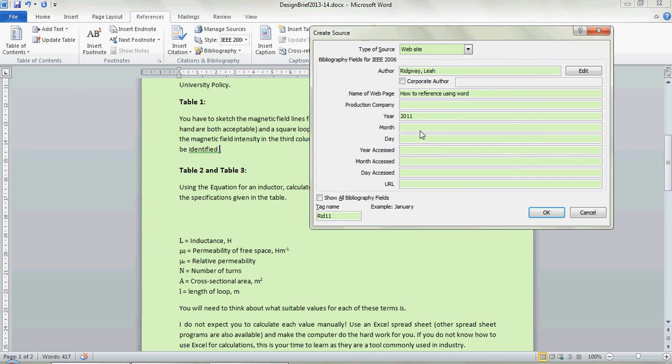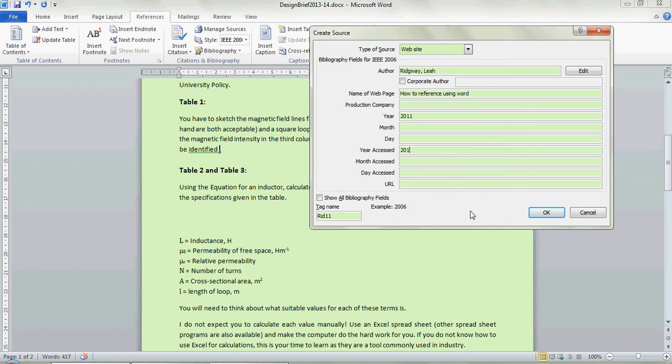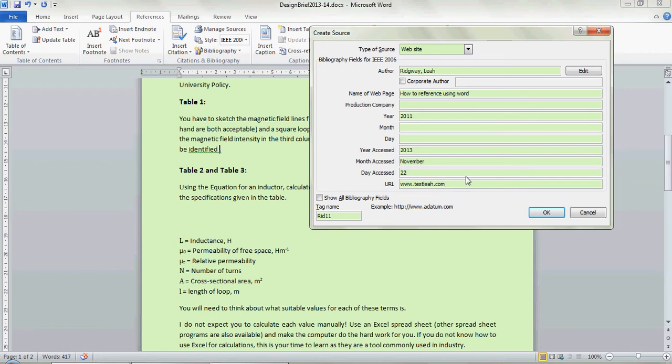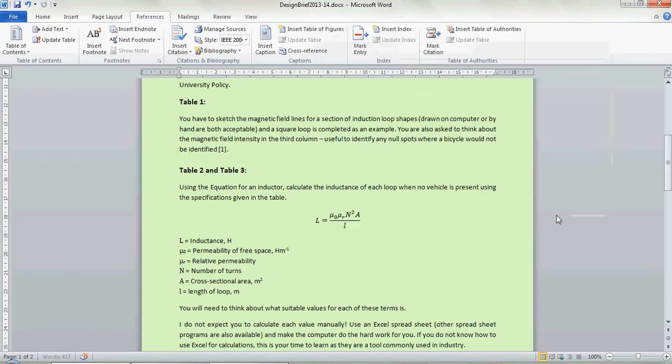Provide whatever is available. If this information isn't available, particularly tricky for websites, then you don't need to include it. For websites what you must include is the accessed date, when you looked at it. I'm going to put today's date which is 2013, month is November and it is the 22nd. And then you put in the URL so this is going to be www.testlia.com. And then you just go OK.